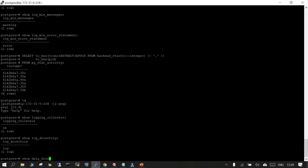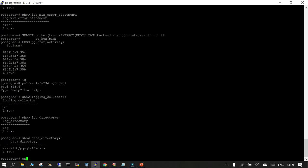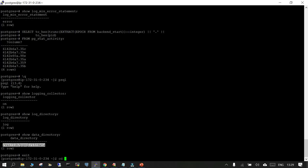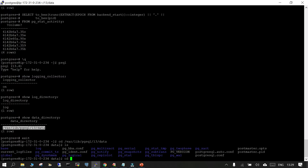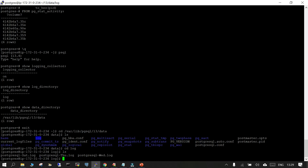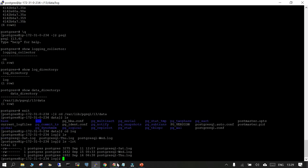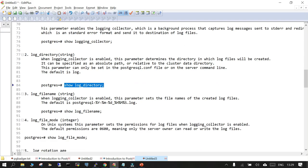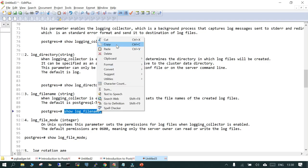If you go to the data directory and list it, you will be able to see a directory called log. You can see these are the log files which are available and it is rotating on a daily basis — we will talk about that. The next postgresql.conf parameter is log_filename, which sets what the file name should be for the log file. When the logging collector is enabled, it is going to put logs into a log file.